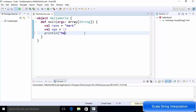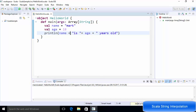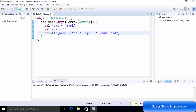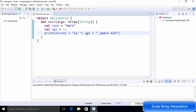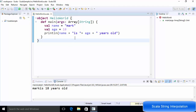The first way is by concatenation. You can use the variable 'name', then the string " is ", then the plus symbol for concatenation, then 'age', then plus symbol, then the string " years old". This is the first way of using variables inside the println function — concatenating the variable plus the string plus the age variable plus 'years old'. Running this code prints 'Mark is 18 years old'.